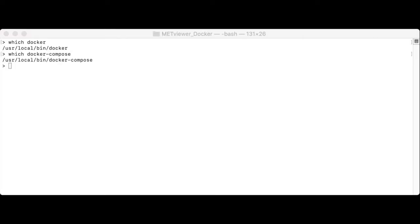If you do not have Docker or Docker Compose installed on your machine, please exit this video and proceed to the Docker website at www.docker.com.